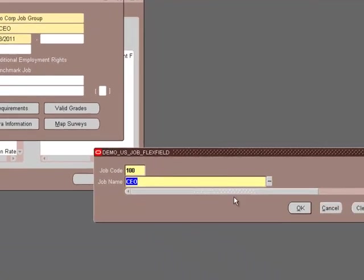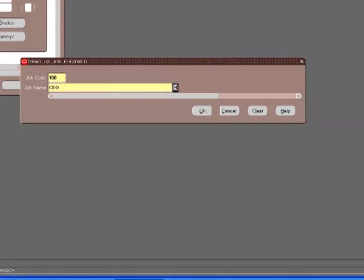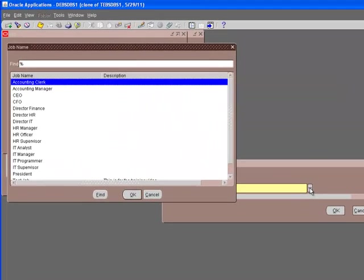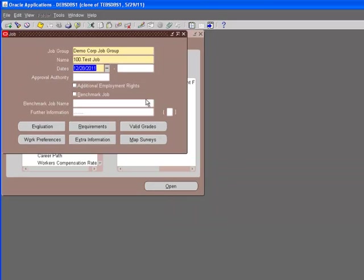it says that the job you have entered already exists in this business group. Please enter a unique name for your job. If I just say 100 and something else, I can create the job. In this case, we use the job name as the test that we just created. Test job. This is for the training video. We say OK.